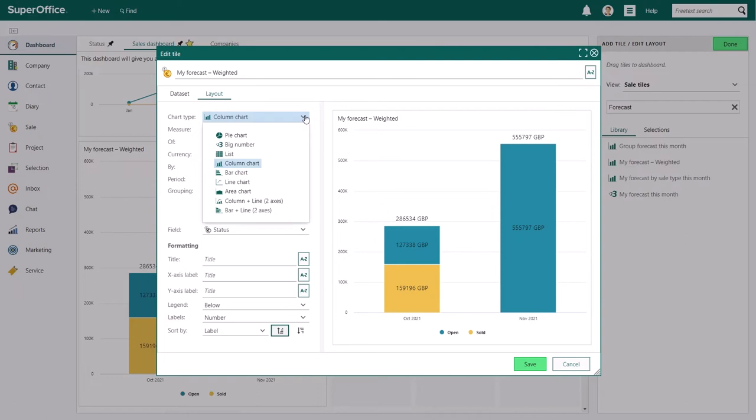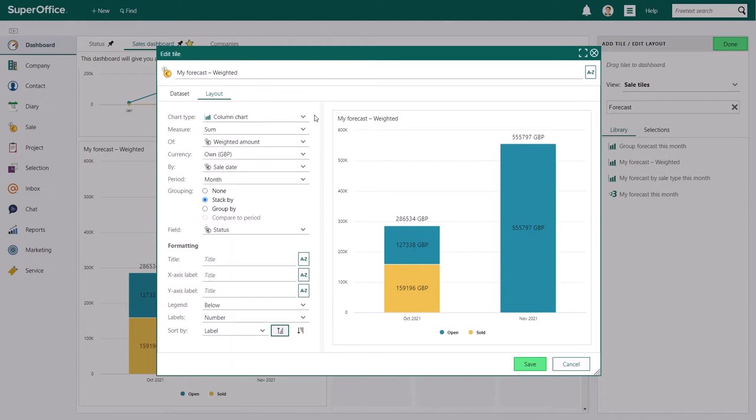You have 9 options to choose from. You can choose a pie chart, big numbers, a list, column chart, a bar chart, a line chart, an area chart, a column plus line chart and a bar plus line chart. Each chart will have its own specific fields that you have to consider when you choose a chart. For this video we'll choose the column chart.